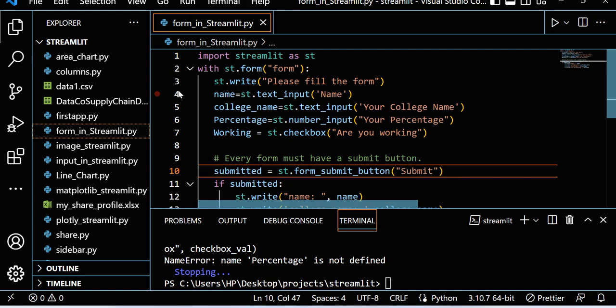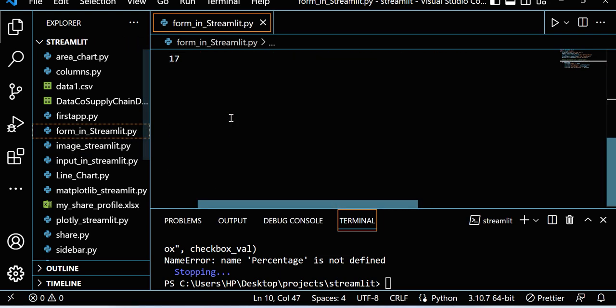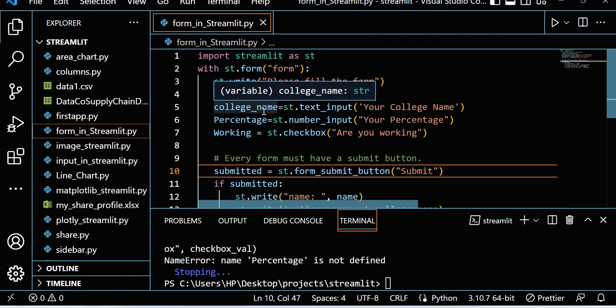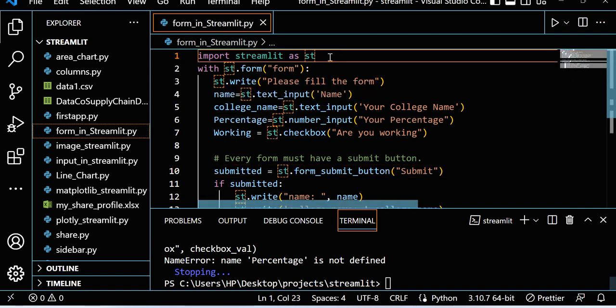I already created one file here. You can see that is a .py file: form_in_streamlit.py. This file is very simple, actually.